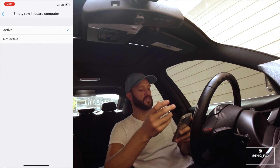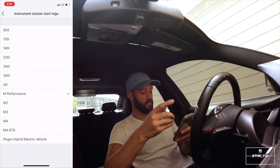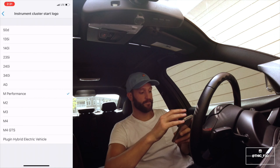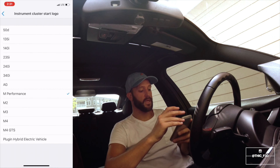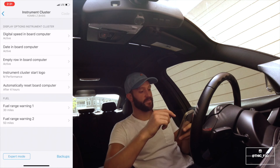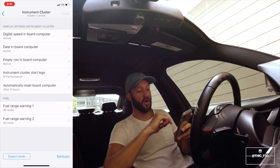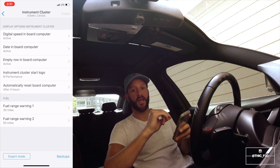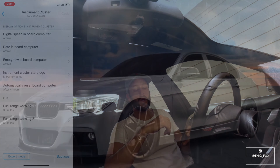And then instrument cluster start logo — if you go in here you have a bunch of different options that you can choose from. I just chose the M-Performance logo. So that's it, that's simple. Go ahead and code at the top right and let it reset your ECU.